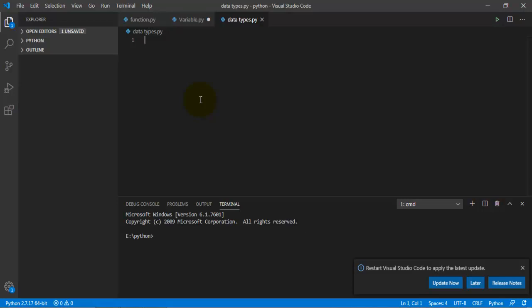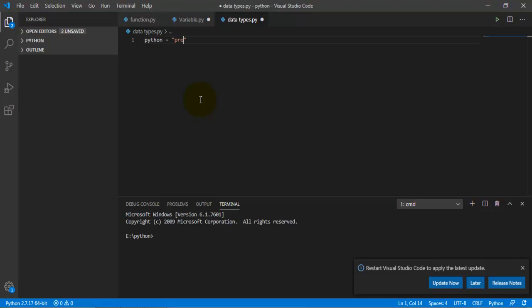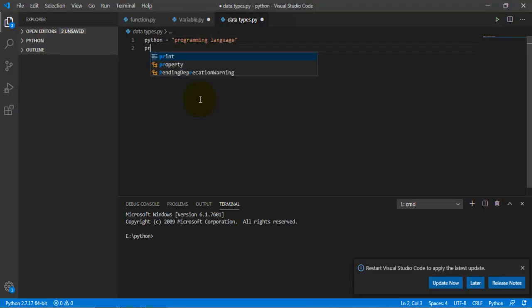We're going to divide it. Let's type in python equals to, in quotes, programming language. Okay, once you have done that, yes you can also do this with a single quote guys, so there's two types to write a string, single and double.